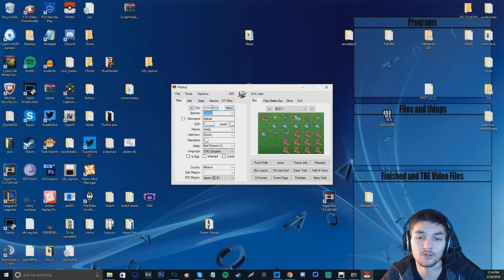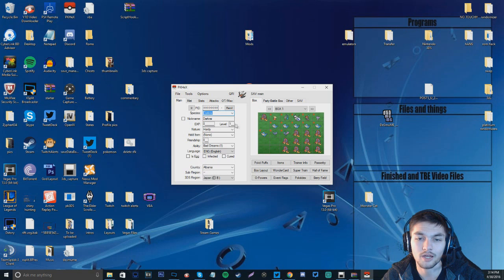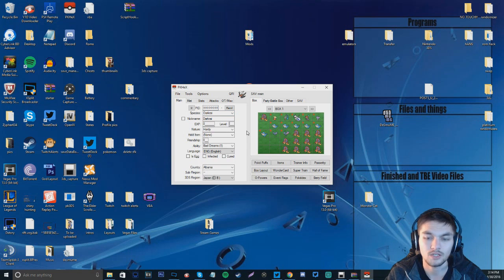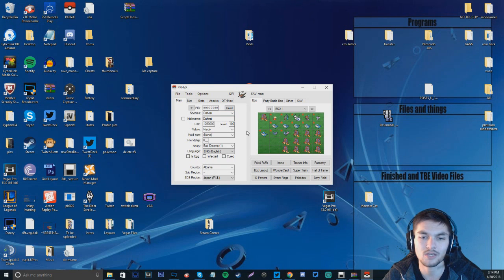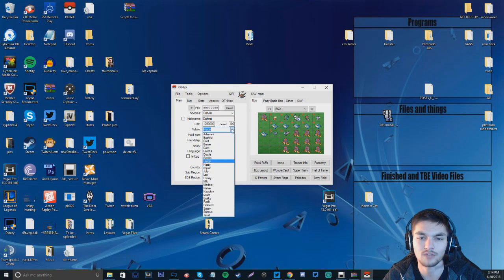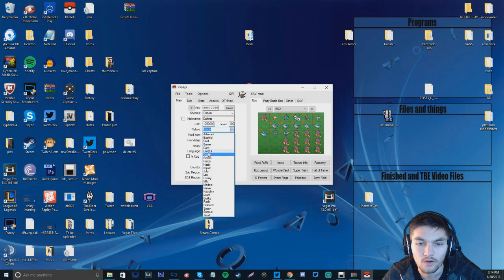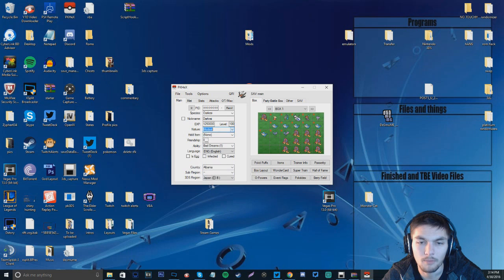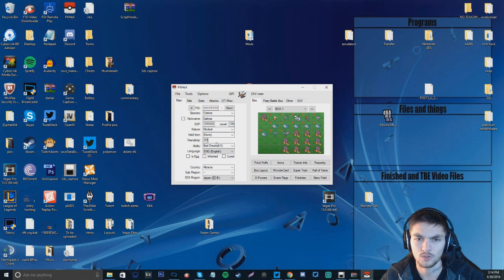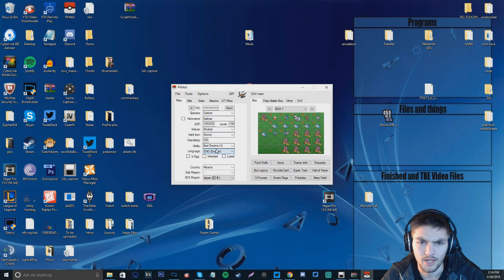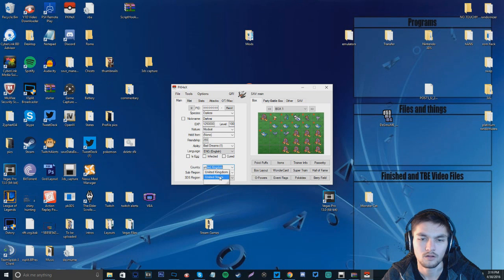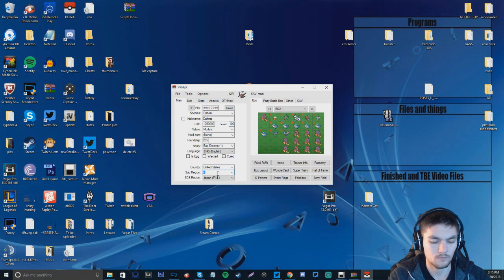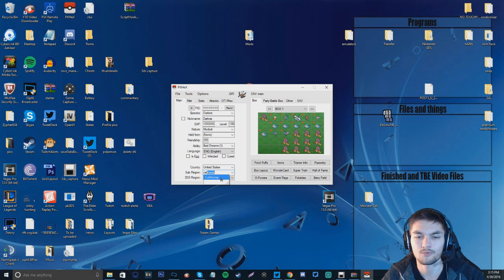So, then you go ahead and click File, click Open, and then you find an empty space. So, we're going to make a Darkrai. We're going to make it level 50. Actually, no, we'll make it level 100, because I think that's the level the Darkrai is going to be during the event. We are going to make it a Modest Nature. And we're going to give it full friendship. So, 255 friendship. And we're going to make it from the United States.